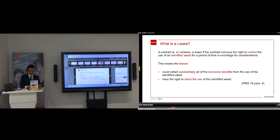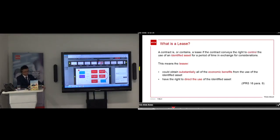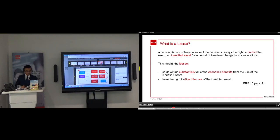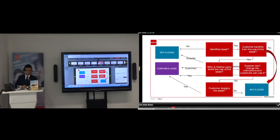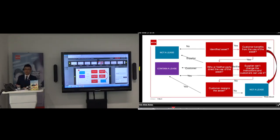The IASB provides a decision diagram — though a little complicated — to determine whether to apply lease accounting. The first question: is it an identified asset? If not, it does not contain a lease. If yes, does the customer benefit from the use — i.e., exclusive use? If no, not a lease. If yes, who directs the use of the asset? If the supplier can direct the use — for example, taking it back from your warehouse — then it is not a lease. If the customer directs the use, it is a lease.